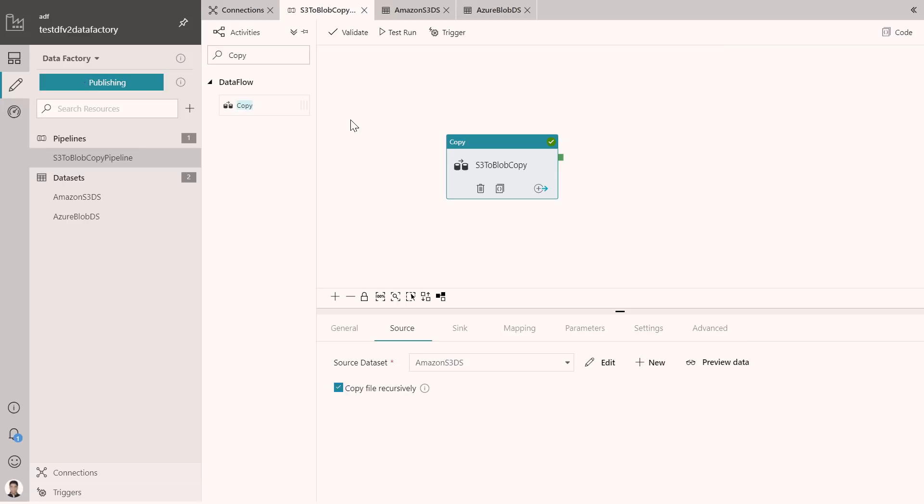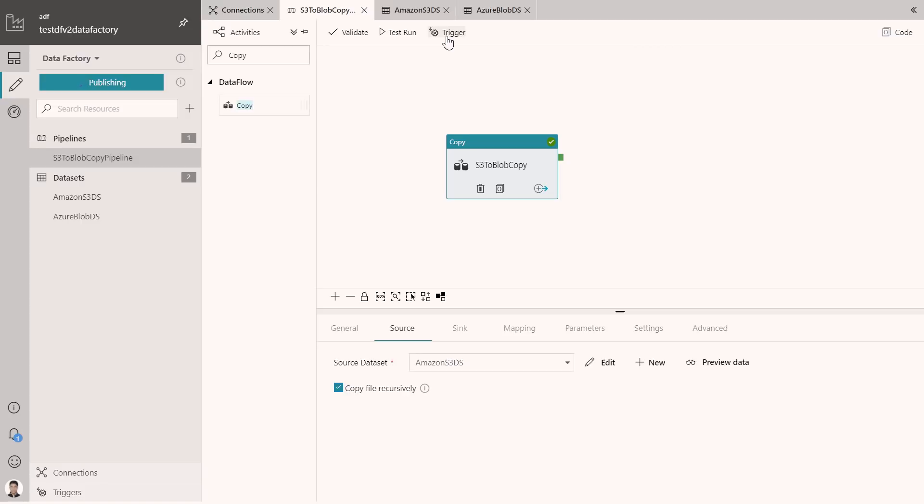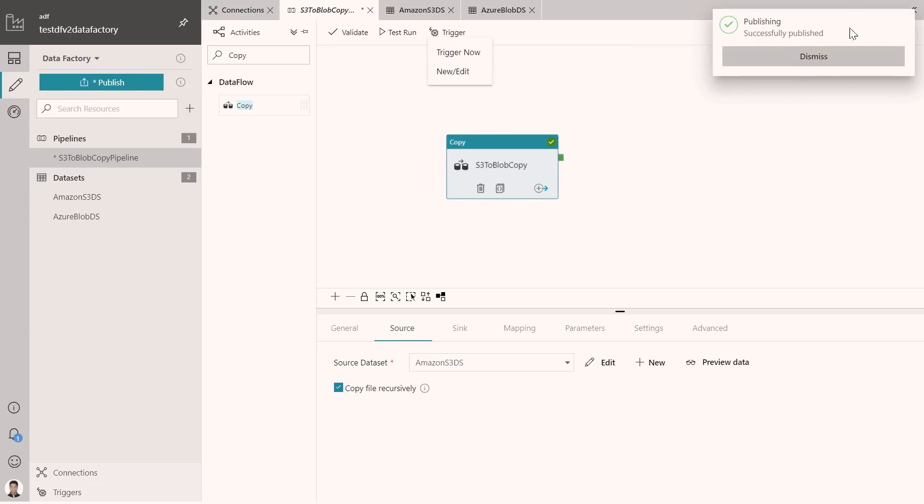But the test run won't actually execute anything? No, it will actually do a test run for you. It will actually copy the data from that Amazon S3 account to this Azure Blob. Once you do that, you are ready to publish and you can now publish your changes to the data factory service. Now how do I schedule this to run? Because I probably would want this to run on a basis, like a continuous basis or on a trigger of some sort. Once this publishes, then what we can do is that we can actually attach a trigger to this particular pipeline.